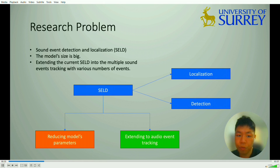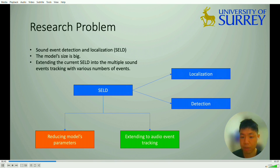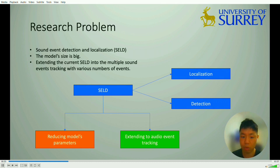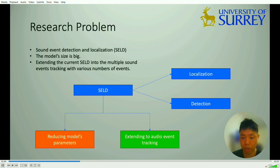We need to focus on the research problems. Sound event detection and localization, also called SELD, can be separated into two different tasks: localization and detection. If we want to deploy SELD on distributed sensor networks, we must reduce the model's parameters. We also want to extend the current SELD method for audio event tracking.